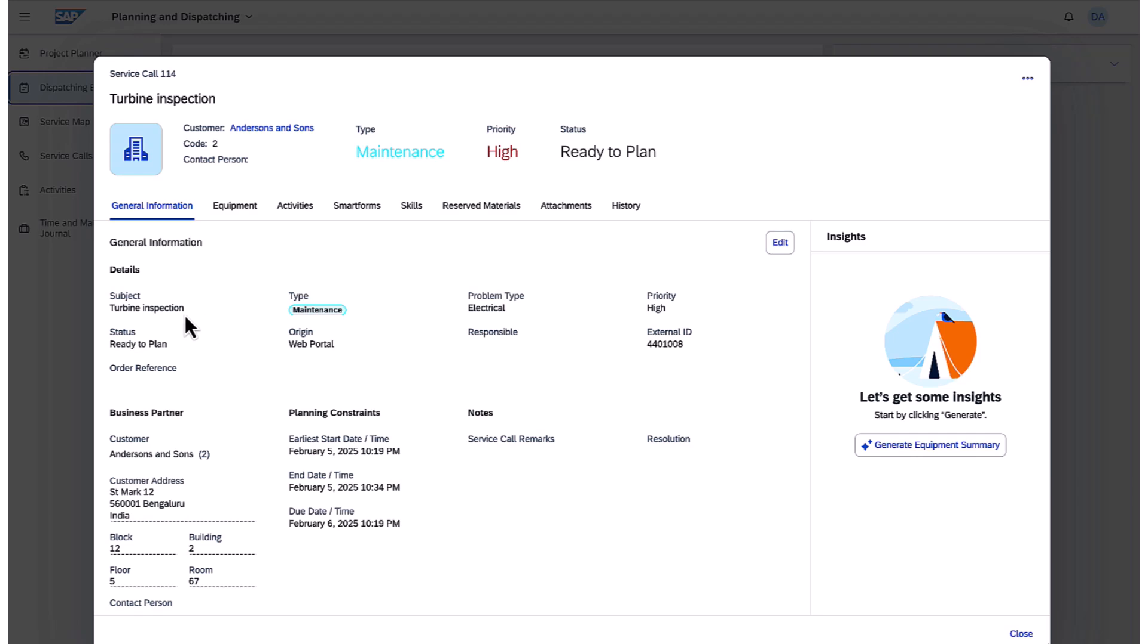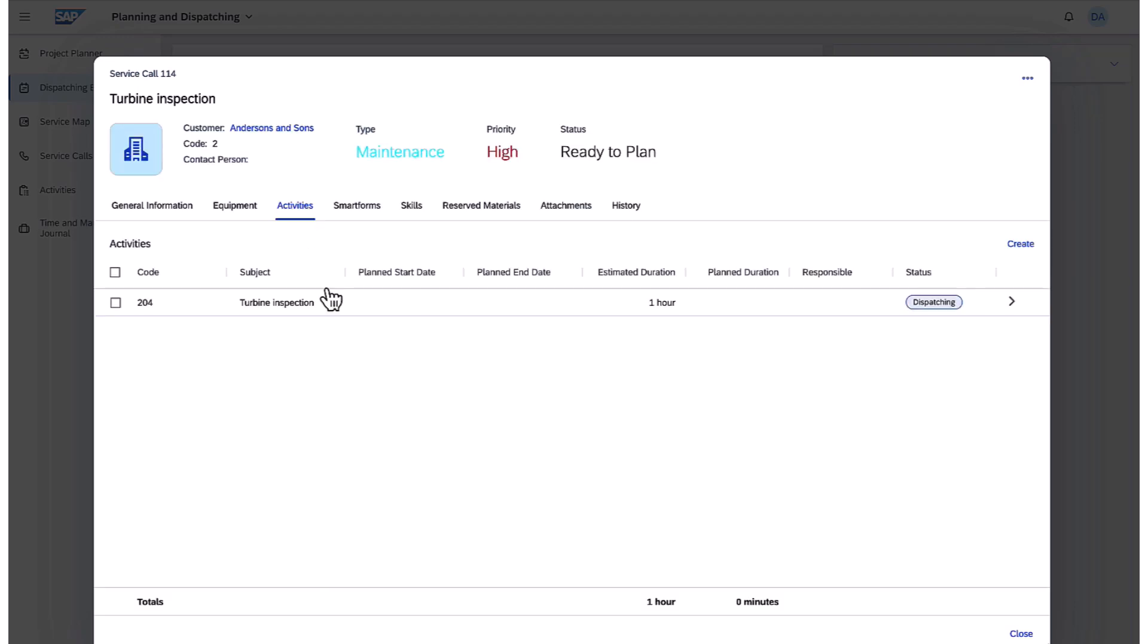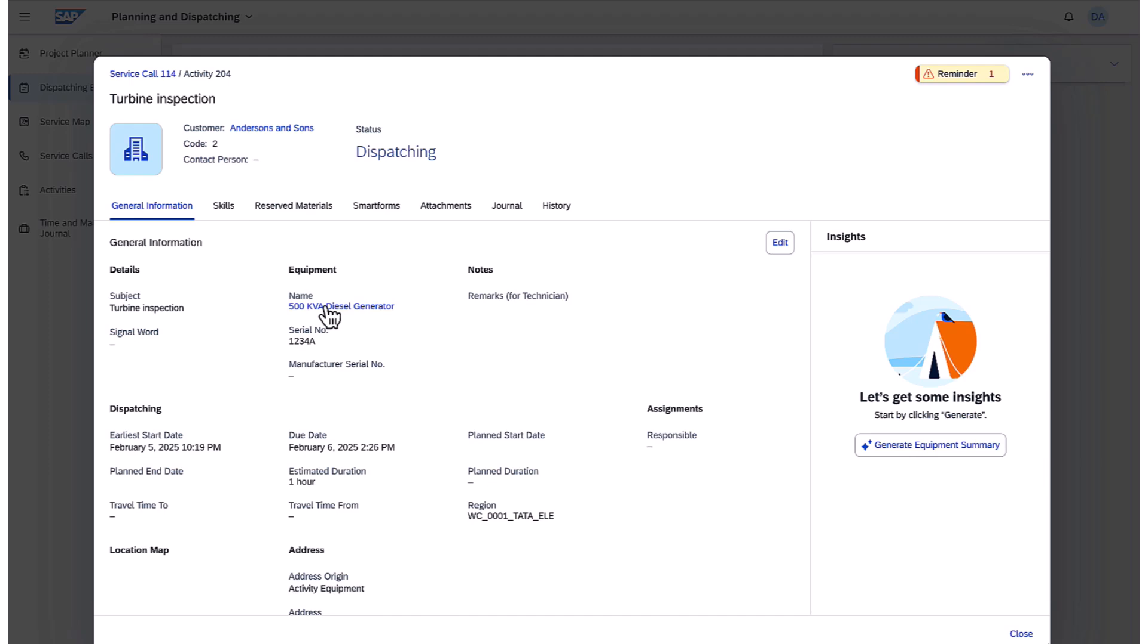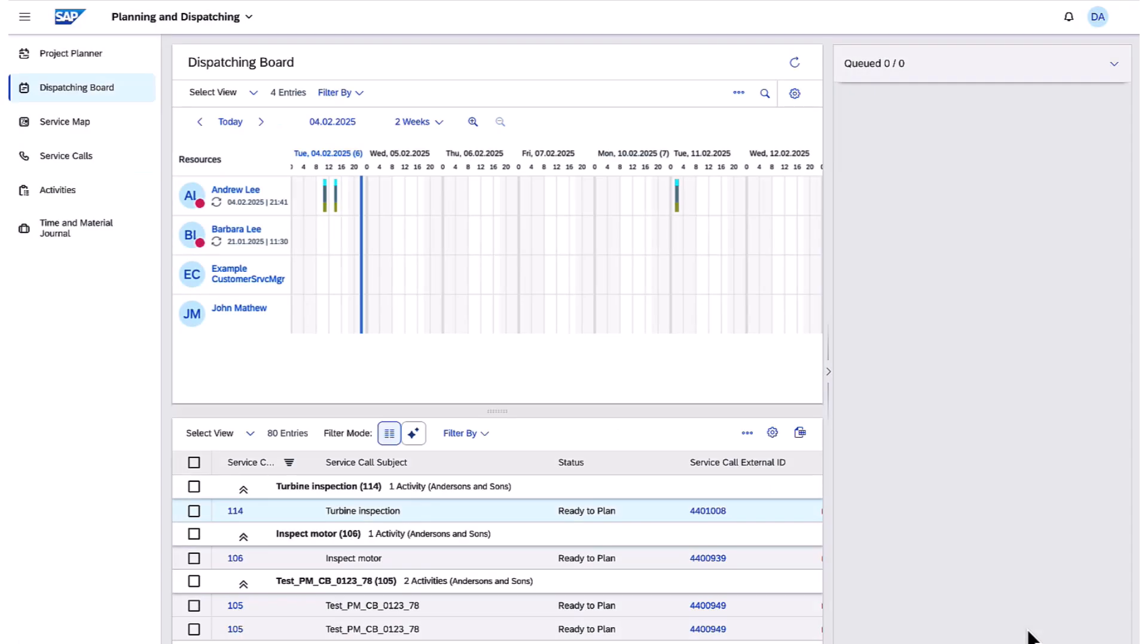The relevant info comes across on the order, including the type, priority, equipment, planning constraints, and much more. Drilling into the operation, I have operation-centric information, as well as visibility into the reserved materials entered on the operation, along with the plant and storage location reference.